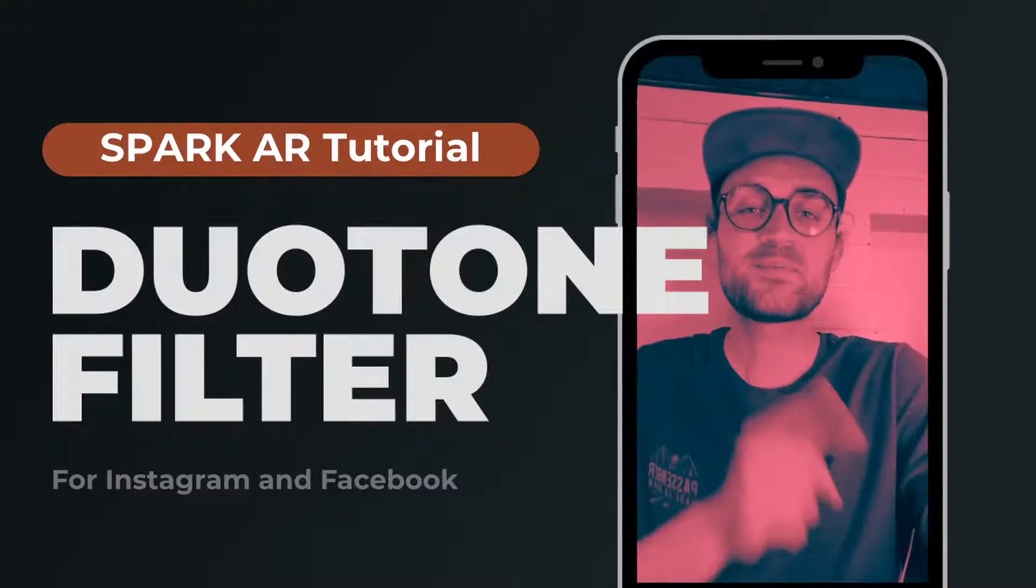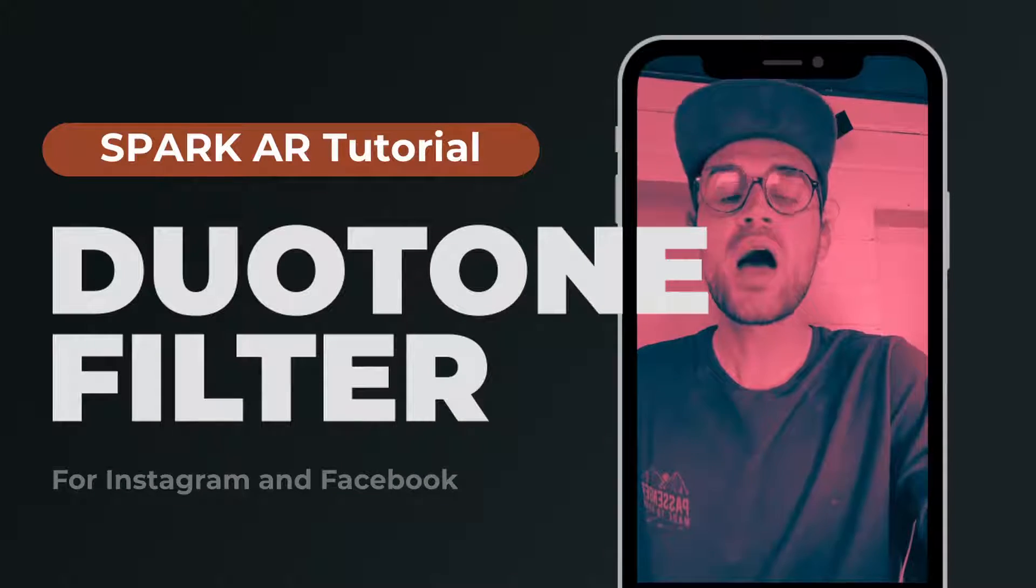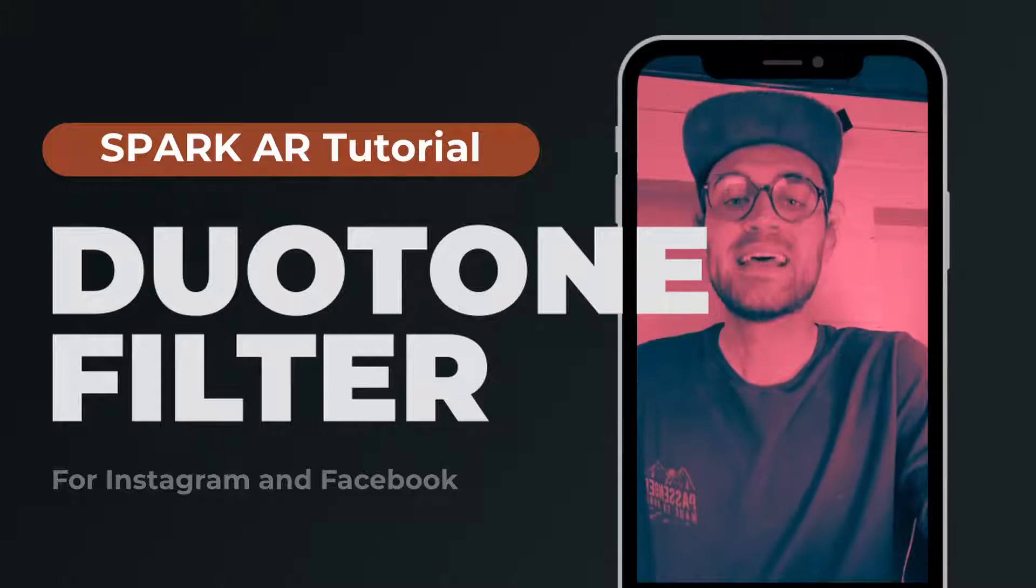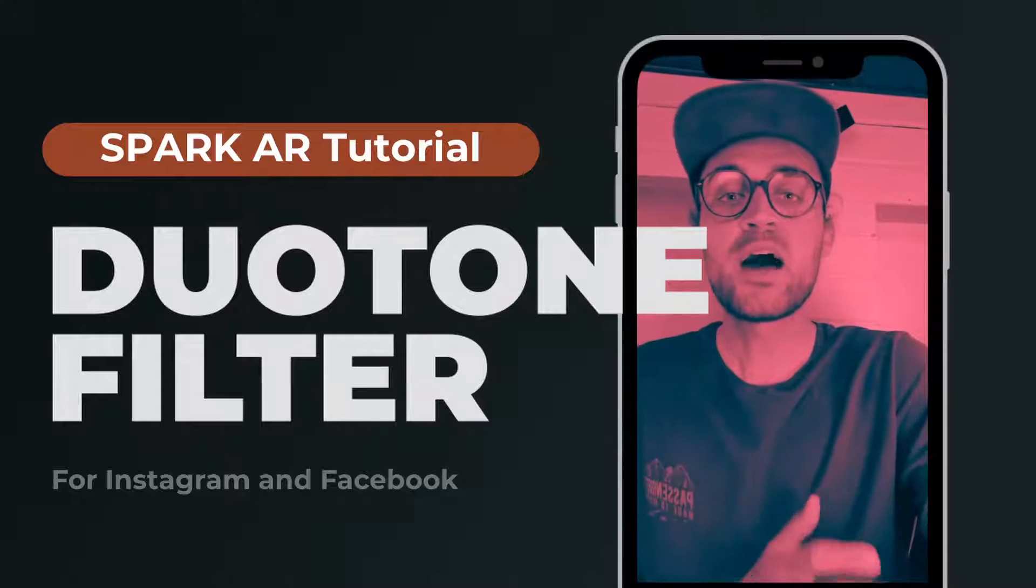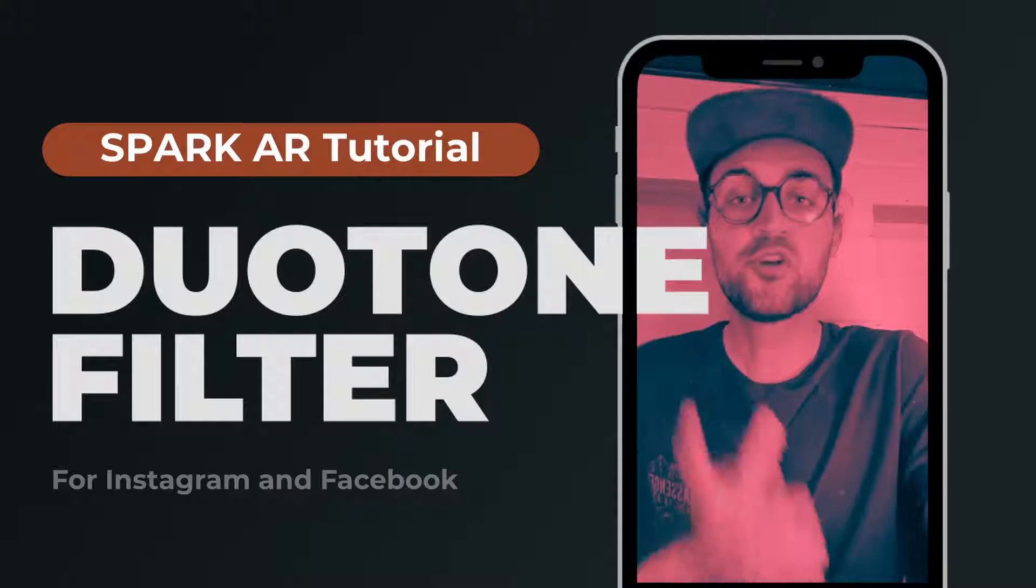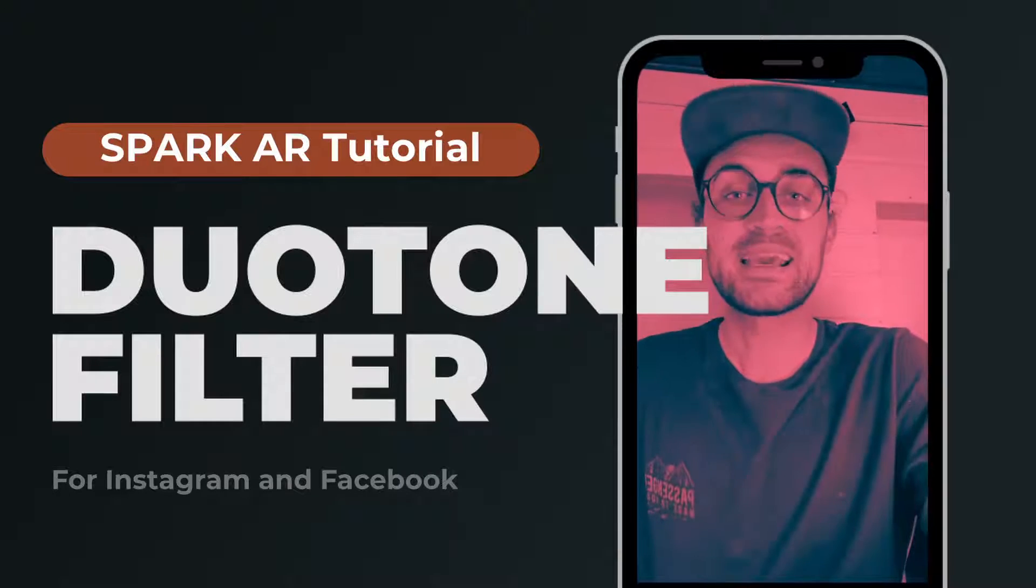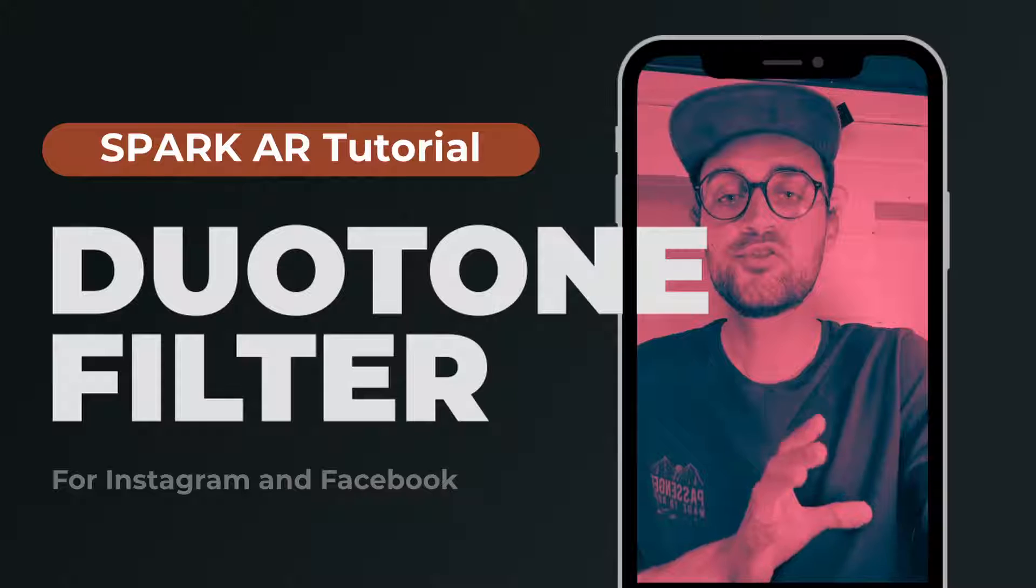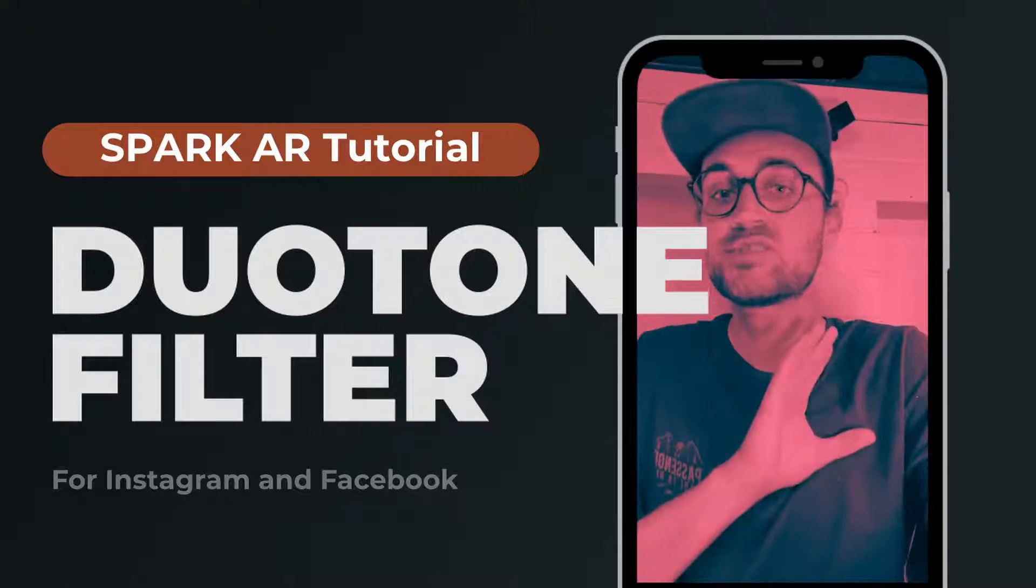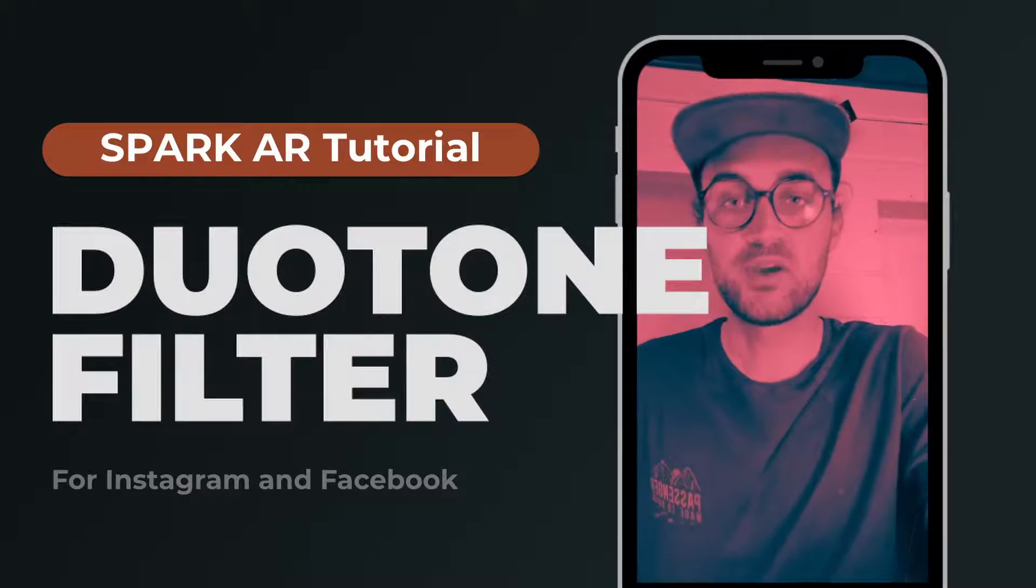Hey guys, in this Spark AR tutorial I want to show you how you can create a duotone effect like this. Besides Spark AR we also need a photo editing app like Photoshop to create a filter like this. I will show you how to do this in Photoshop, but of course you can use any other photo editing software of your choice.